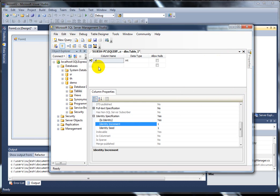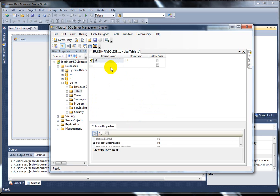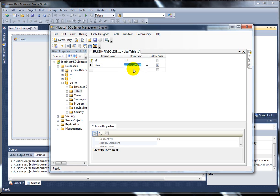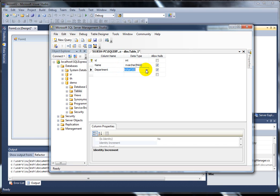This is the Identity Specification - set it to Yes. I am going to enter a clear item. Add the column name. The data type is nchar. If you have any data type, I am going to use nchar. This is a special character - you can use it for the name field. So this is the department column, and here this is the department.